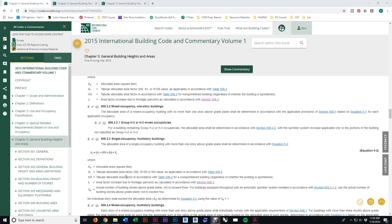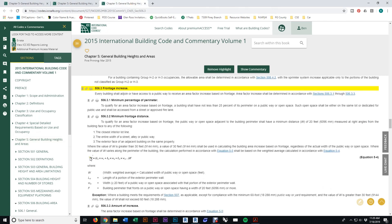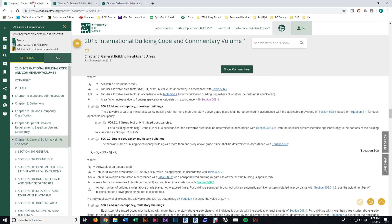Something else to note: the increased factor due to frontage, IF, requires a whole separate equation. To get that one value, you have to go to another section and do a long calculation involving summing frontages, perimeters, and factors. The main equation in general is easy, but just this one part can take some time.